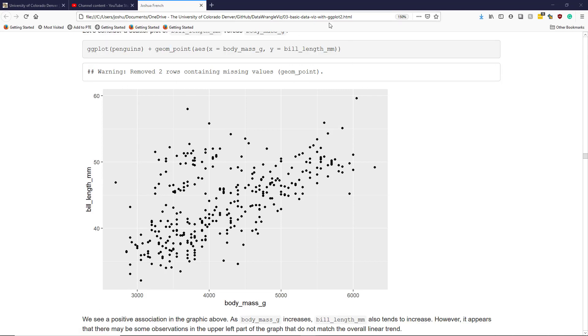When we run this sequence of commands in the R console, this is the plot produced by ggplot2. Overall, we can see a positive association between body mass and bill length. As body mass increases, bill length also tends to increase.